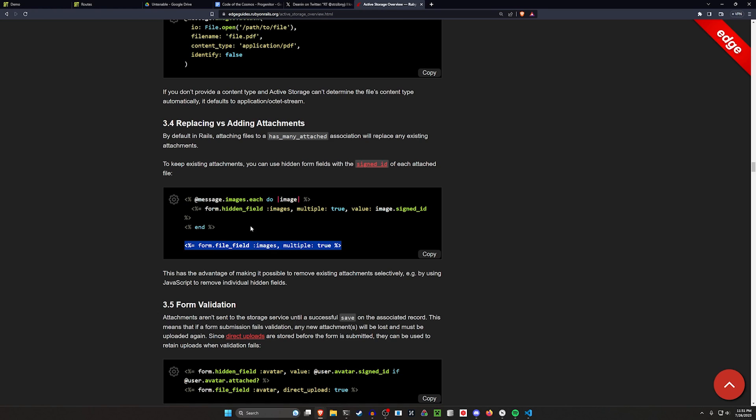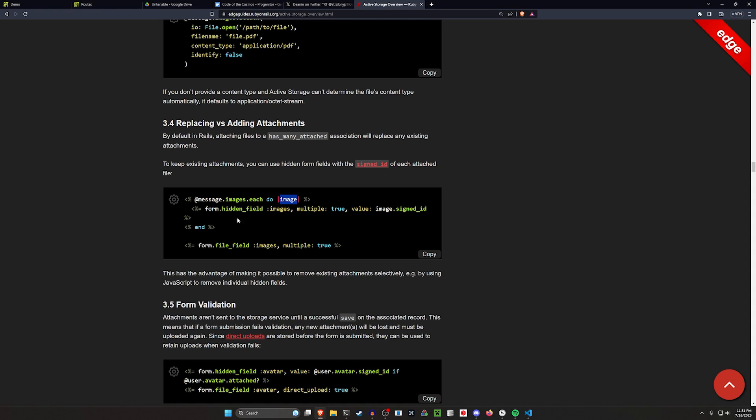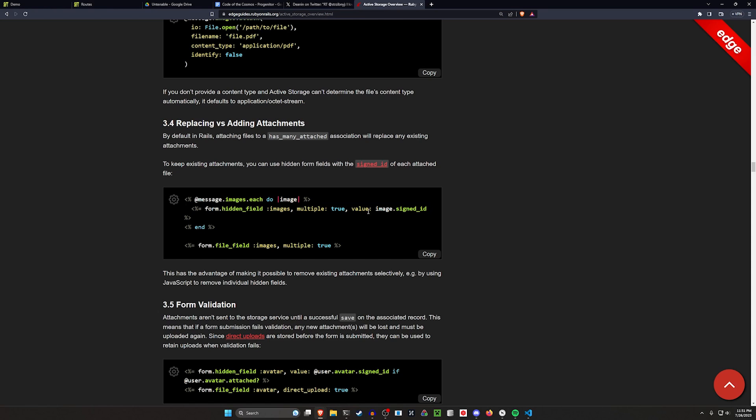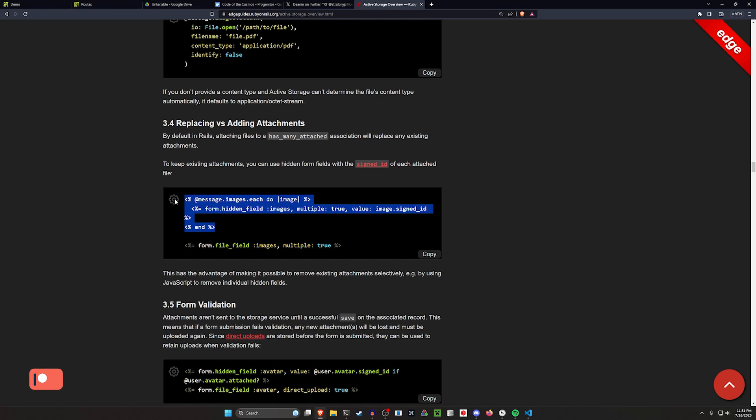Effectively you still have your form file field and your messages where you iterate through each of the images. You have a hidden field for the images and this is what allows you to persist the image with the signed ID. So when you now upload another image, you'll still have the old ones there so you don't have to re-upload all the existing images to also upload a new one.